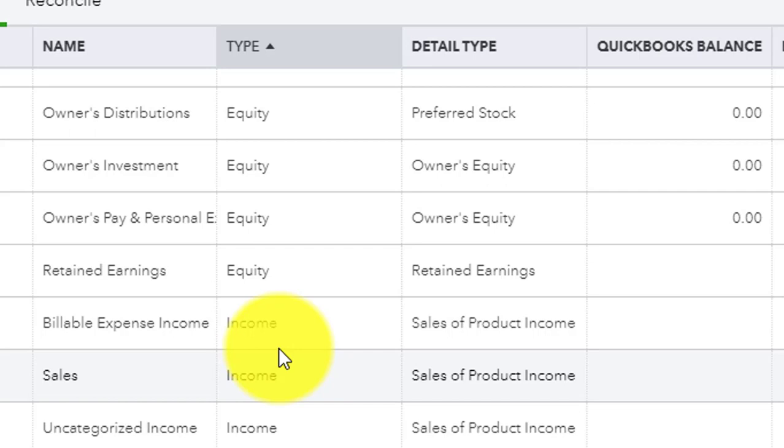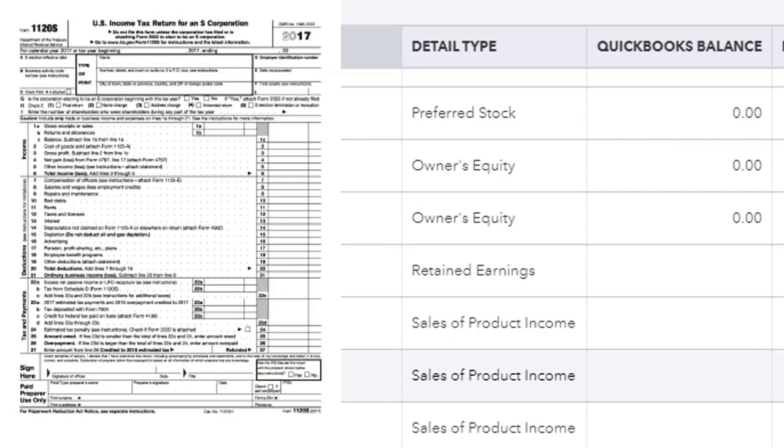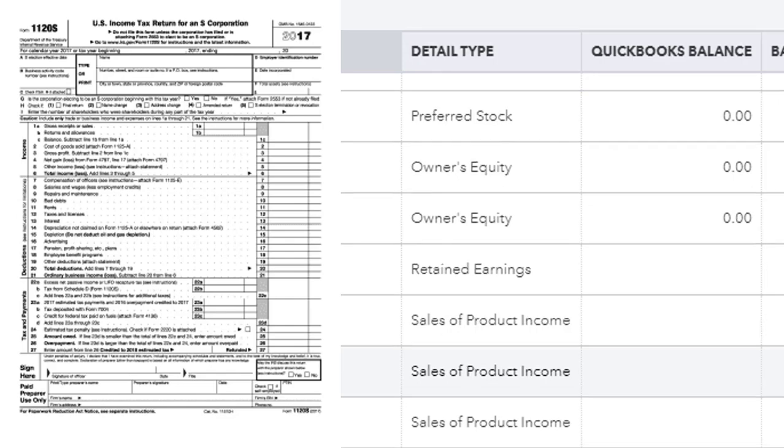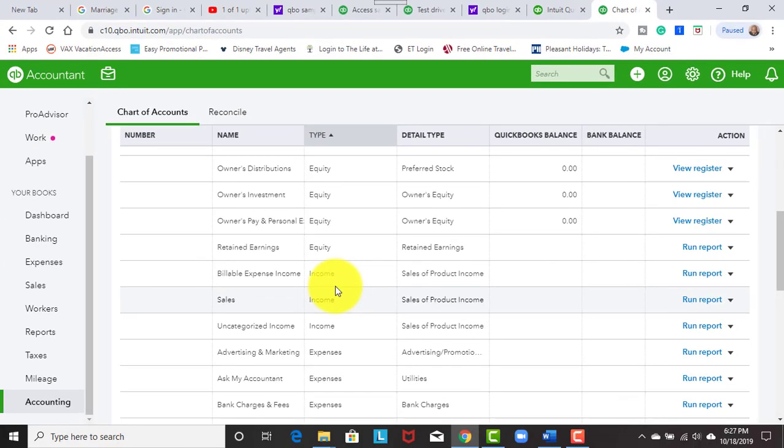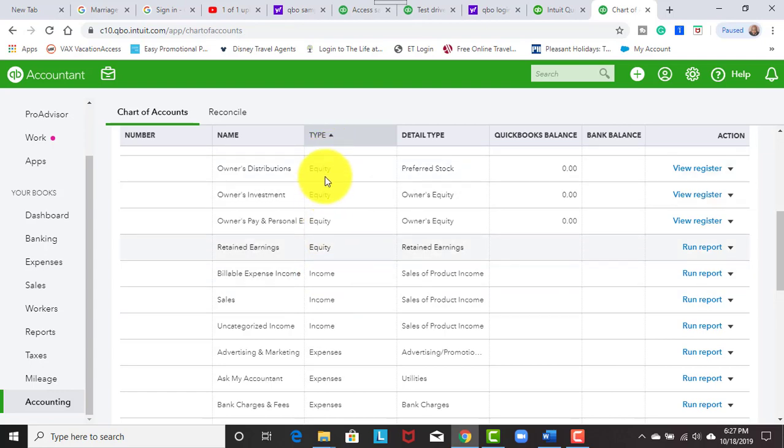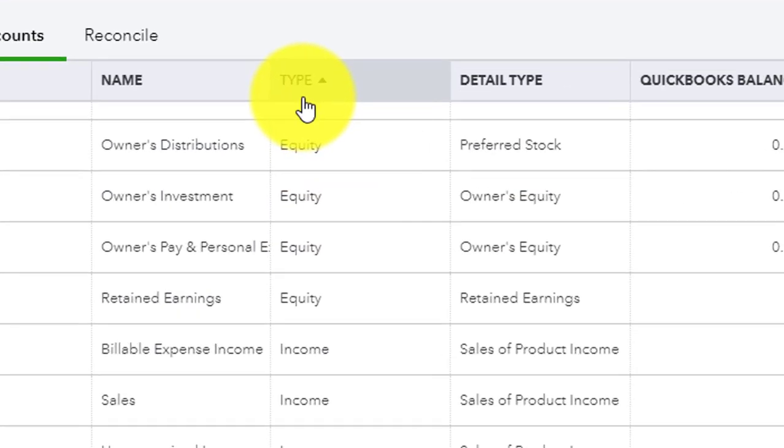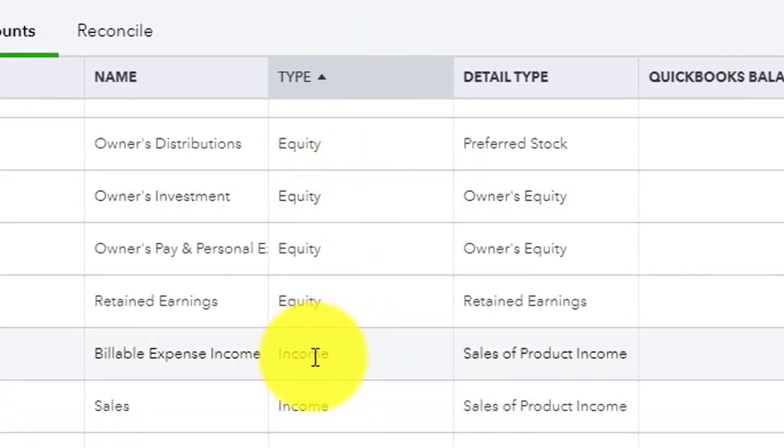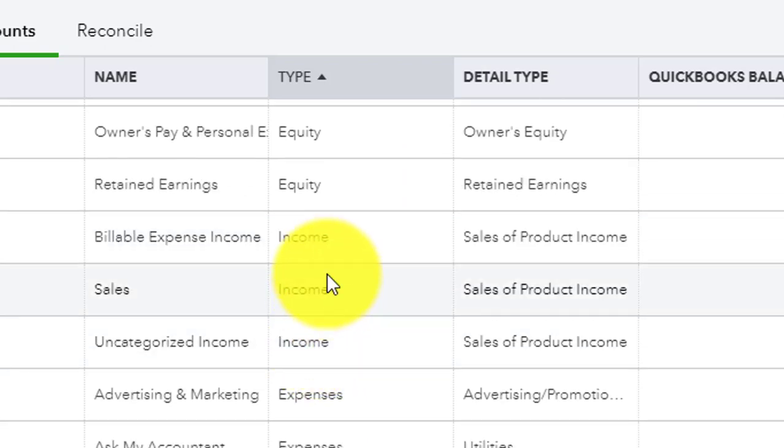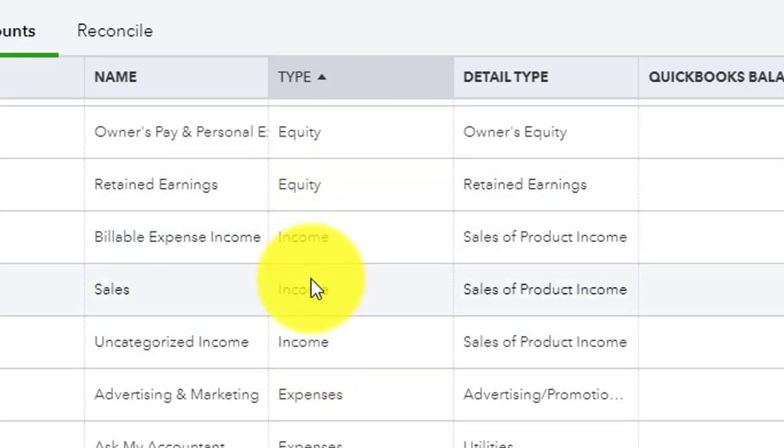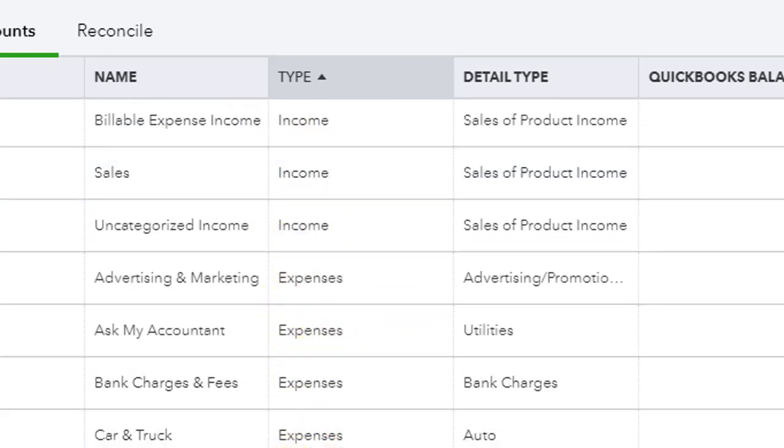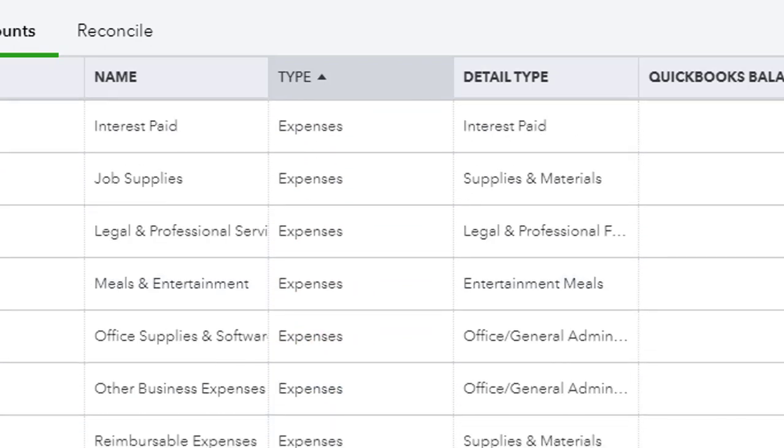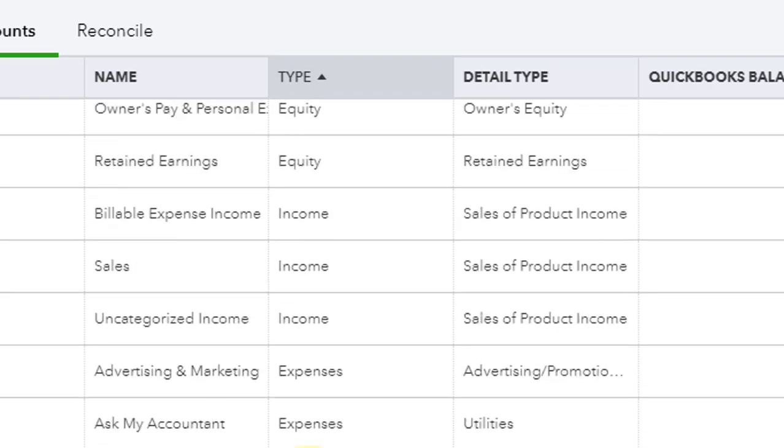So in this particular example, we associated this business with form 1120S for S-Corps. Now, when we go into the chart of accounts, we look at the type and we see that anything that involves income and expenses are going to be mapped to that particular form.